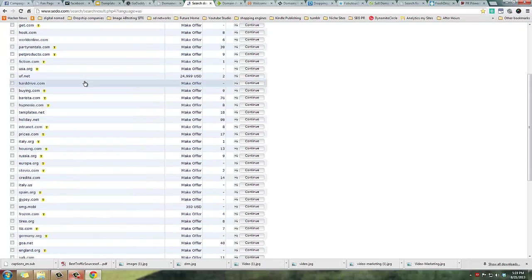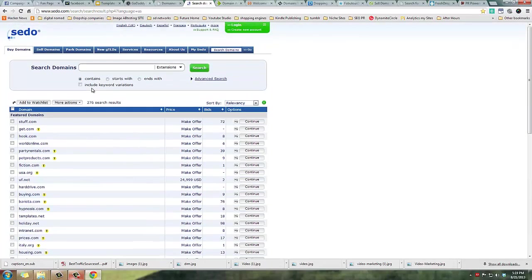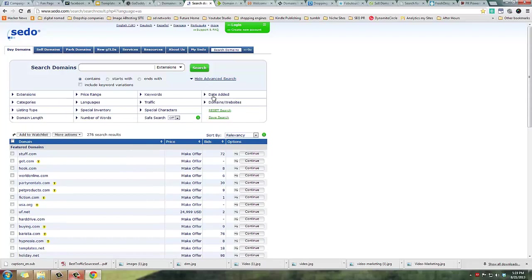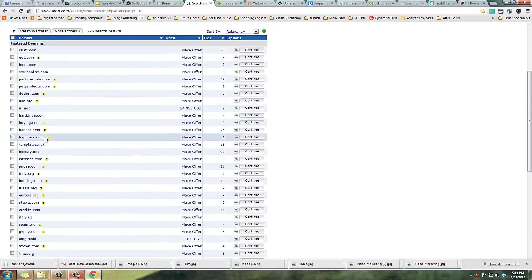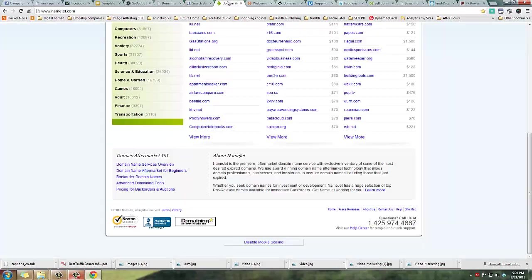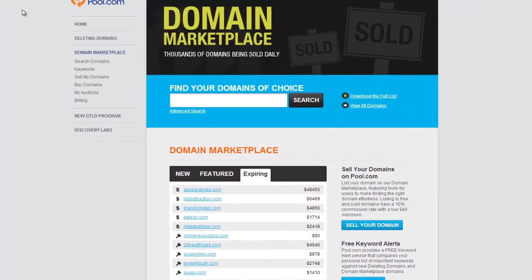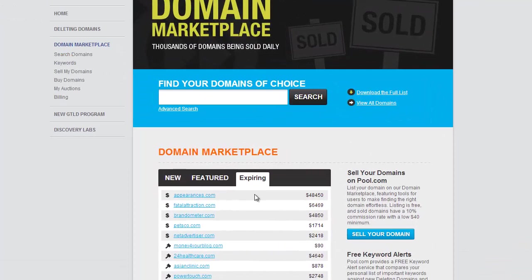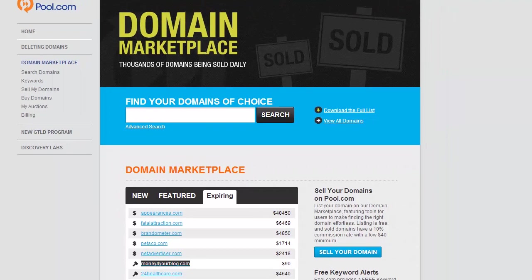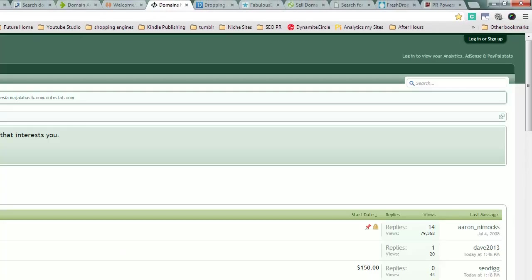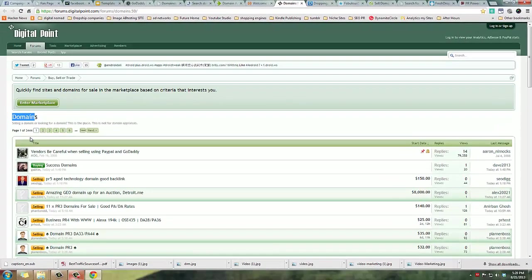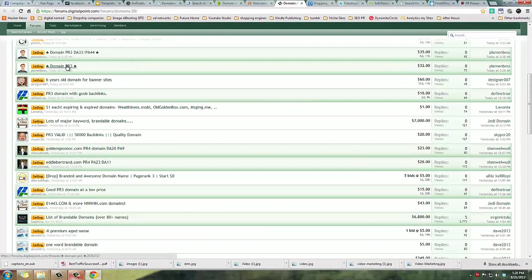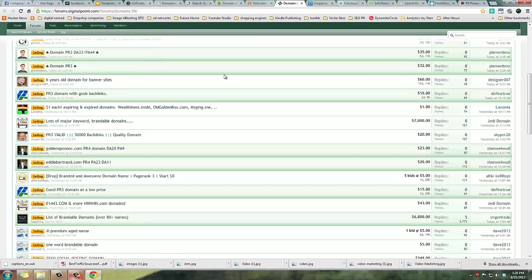Then there's Sedo - this is pretty decent too. The problem with this website is you have to check everything yourself. They've got some advanced search options but it's still a lot of work. I haven't figured this site out. NameJet, you can pick them up. Pool.com, you can pick them up. You can go to forums like Digital Point, go to the domain section, buy/sell/trade domains. A lot of people are selling stuff, like PR3 for 30 bucks.